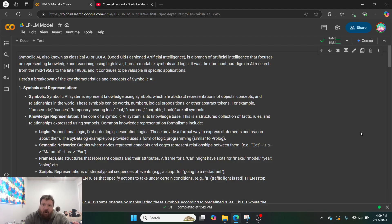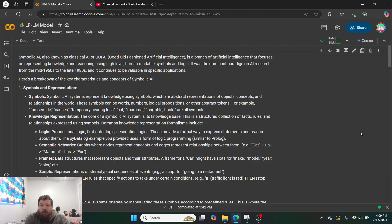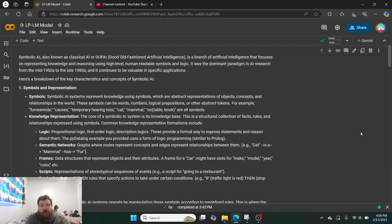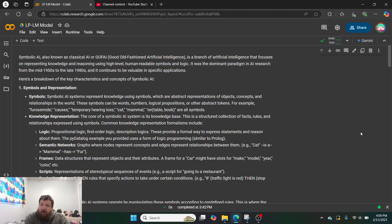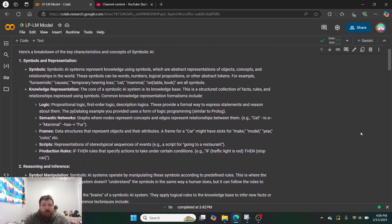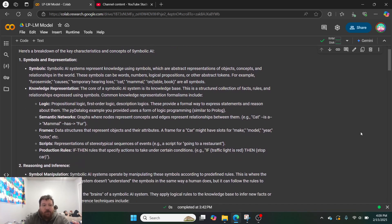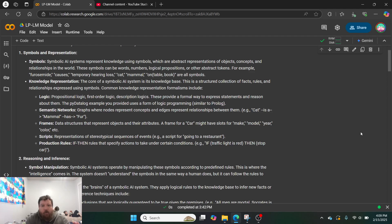So it's a branch of artificial intelligence that focuses on representing knowledge and reasoning using high-level human-readable symbols and logic. It was the dominant paradigm in AI research from the mid-50s to the late 1980s, and it continues to be valuable in specific applications. So here's a breakdown of the key characteristics and concepts of symbolic AI.